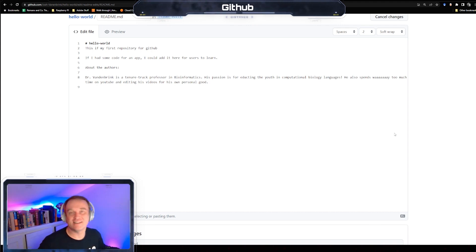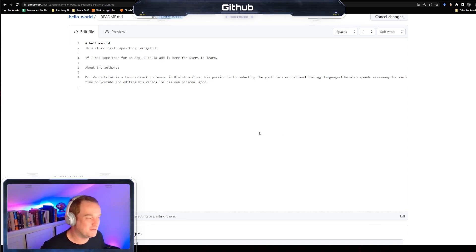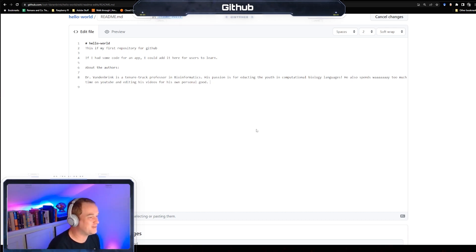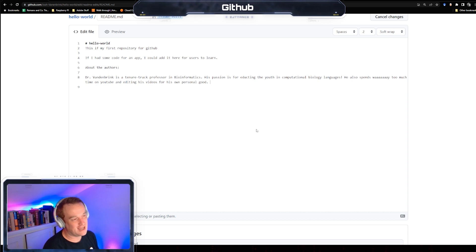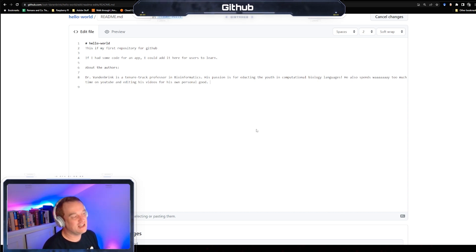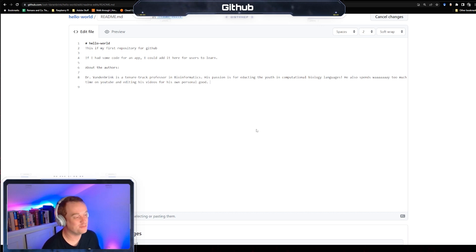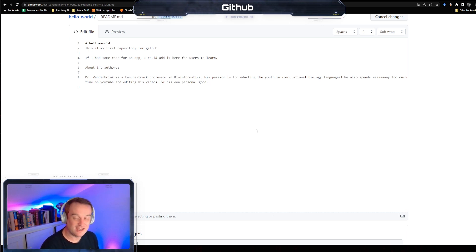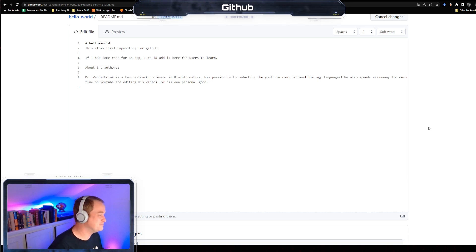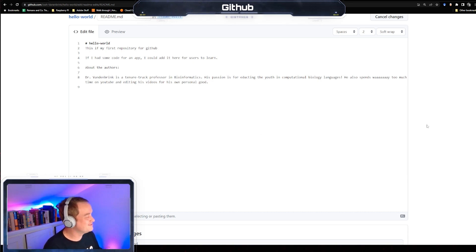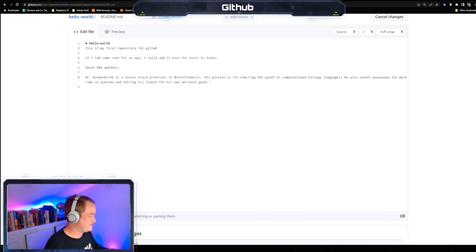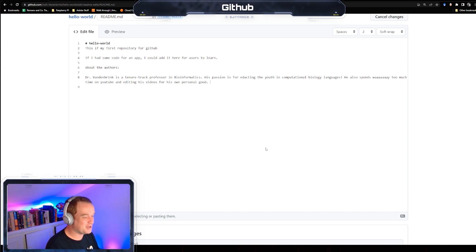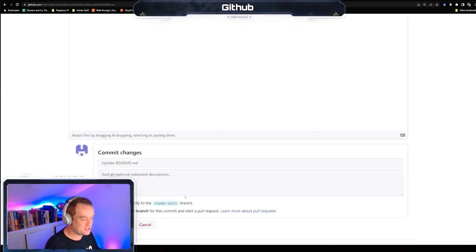Under this readme edits branch, click the readme.md file. I'm going to create a section called about the authors. Dr. Vandenbrink was a tenure track professor in bioinformatics. His passion is for educating youth in computational biology languages. He also spends way too much time on YouTube and editing his videos for his own personal good. I wonder if there's - when I write some of these, sometimes I realize that I'm a dad and I do a bunch of dad jokes. Do I ever make you guys laugh? Probably not. Maybe like a sensible chuckle. But I make myself laugh, and that's all that matters.